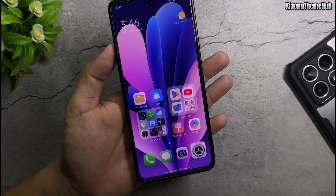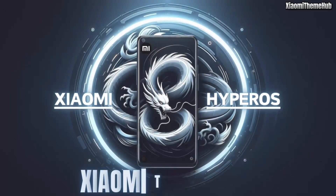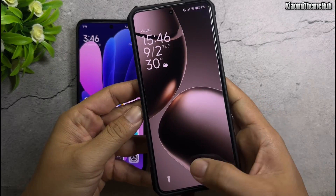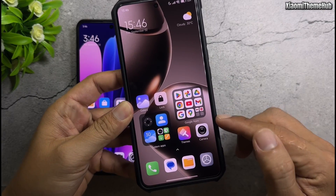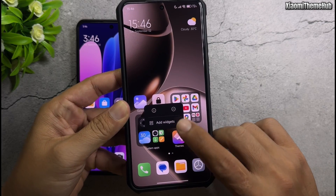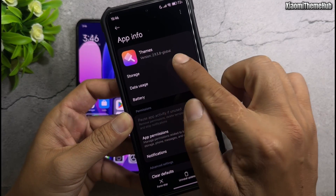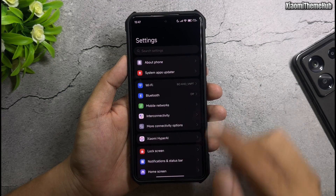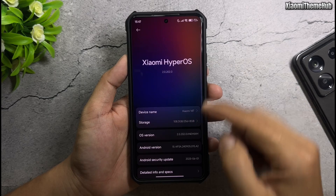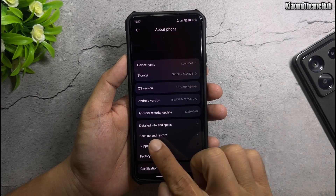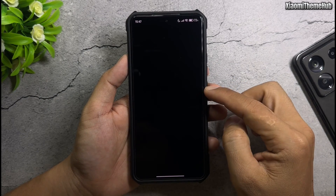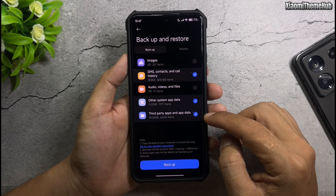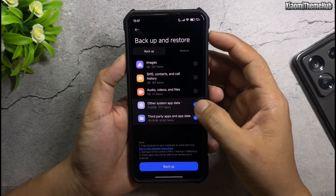Let's install this theme on your phone together. I will install the theme on this Xiaomi phone, which is running the global ROM. First, open the Settings app, go to My Device, then the Backup and Restore feature. Uncheck All, and only check theme app data to back up.